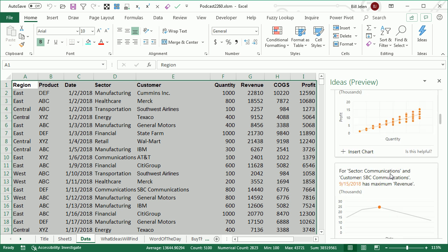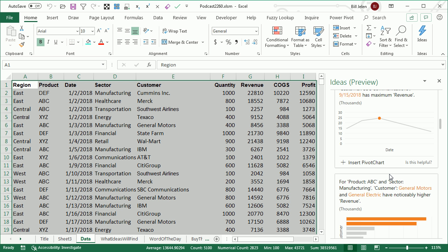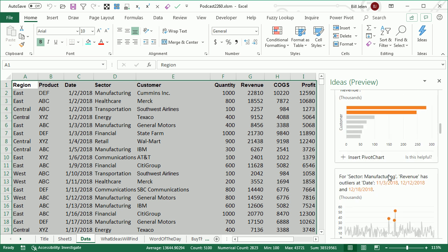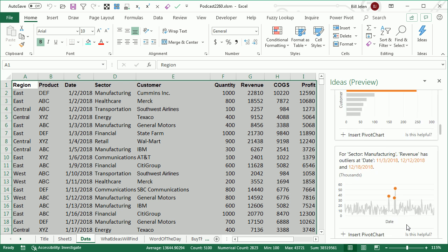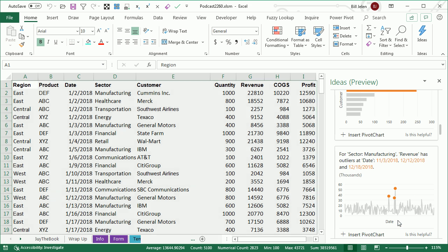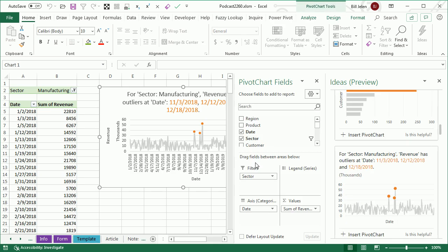And the one I really like here is this outlier one. I love the outliers. All right, so is this helpful? Yes, this is helpful. And then if I find something that's actually useful, I can insert a pivot chart, and they'll give me a full-sized version of that chart, along with the pivot table to make it all work,